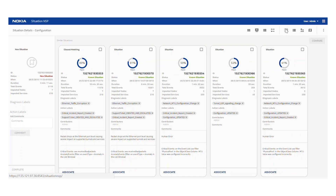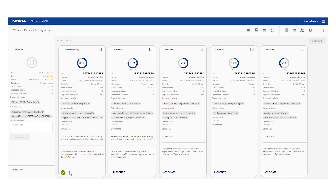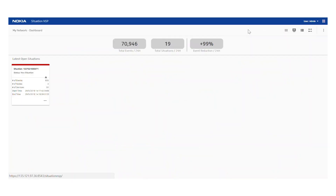As we switch back to the recommendation view, we can see that the new situation on the left looks very similar to the closest recommended similar situation, at which point we can associate them together, which copies all previously entered operator labels. The operator can then add additional labels and comments. Once that's complete, they can mark it as complete, which will effectively add the new situation into the recommendation engine should that occur again in the future.